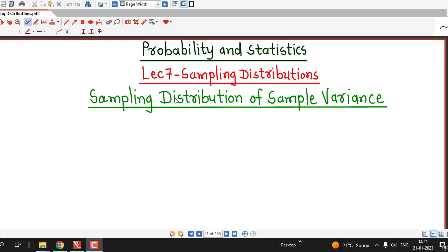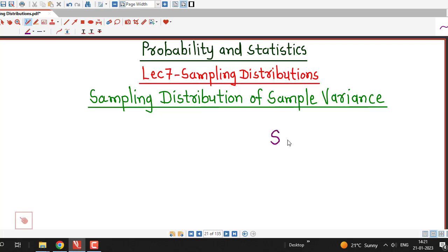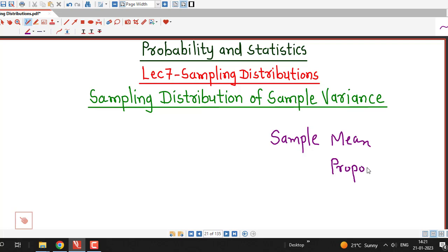Hello friends, welcome to lecture number 7 on sampling distributions. In this lecture we are going to discuss the sampling distribution of the sample variance. Before this, we have discussed sampling distributions of sample mean and sample proportion, and we have seen that they follow a normal probability distribution.